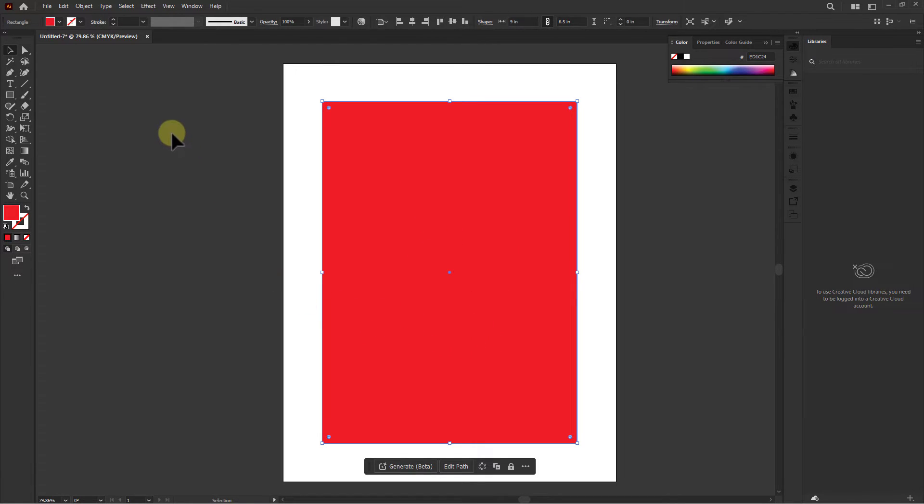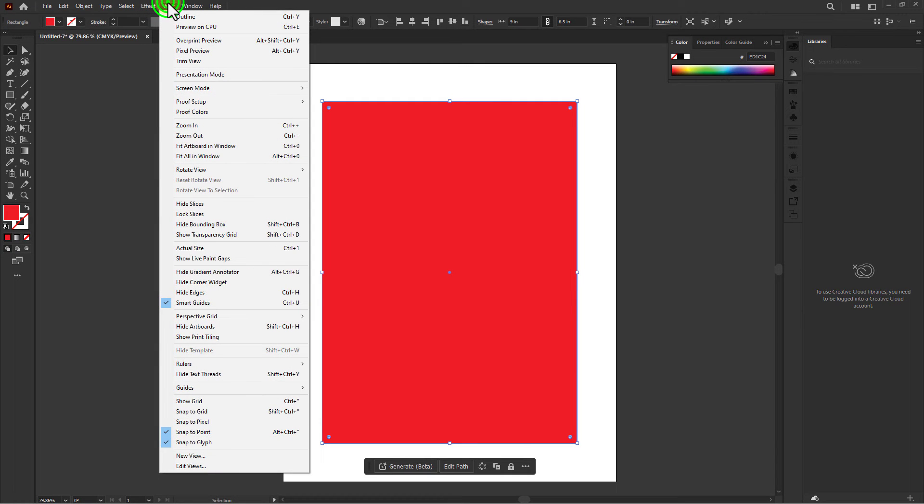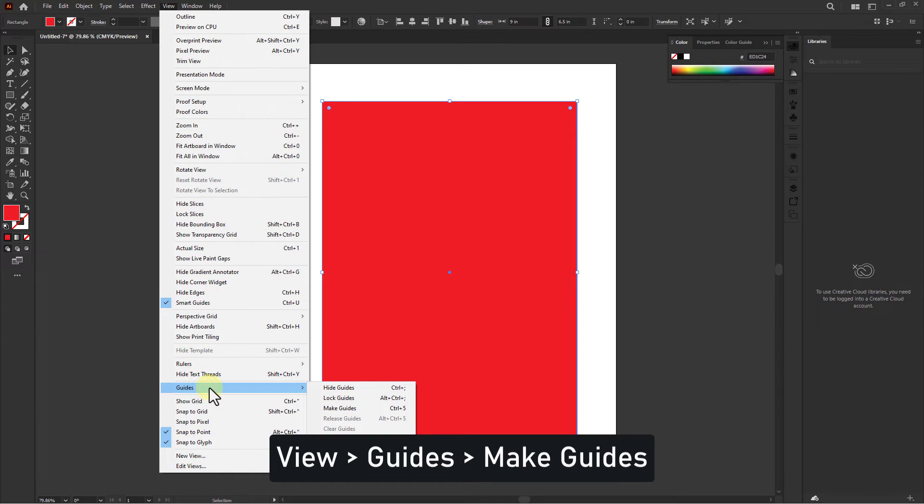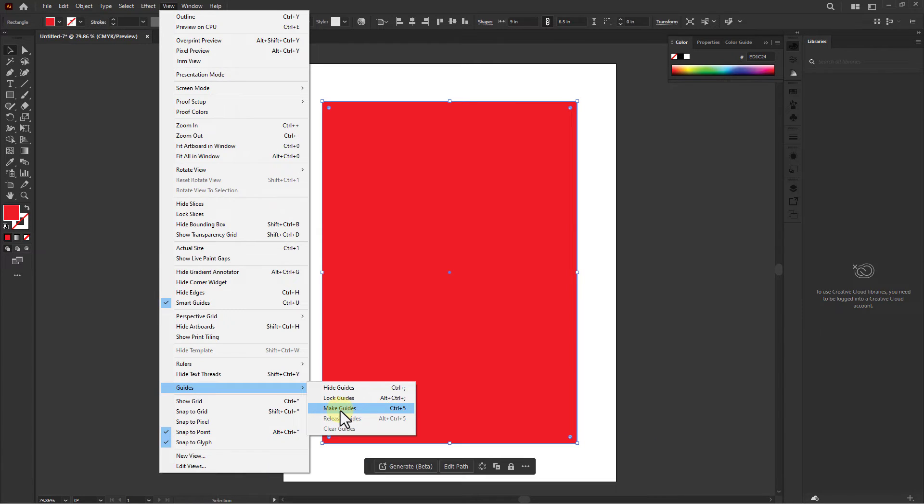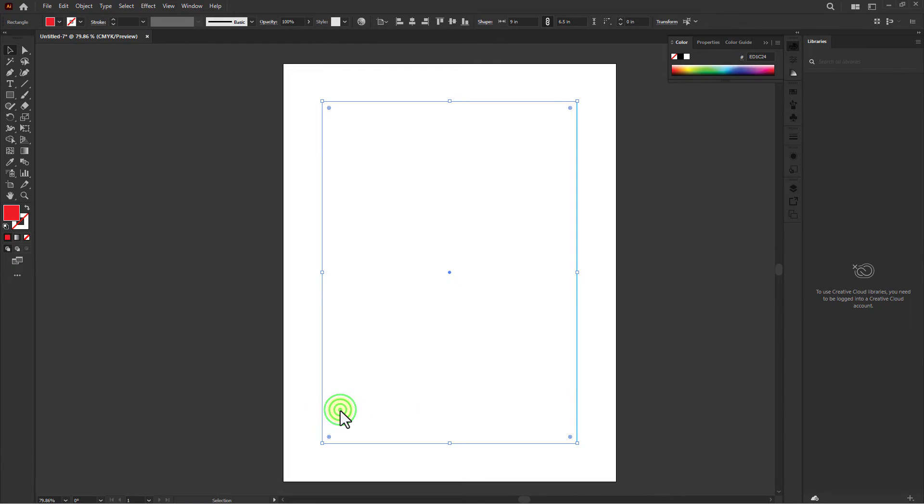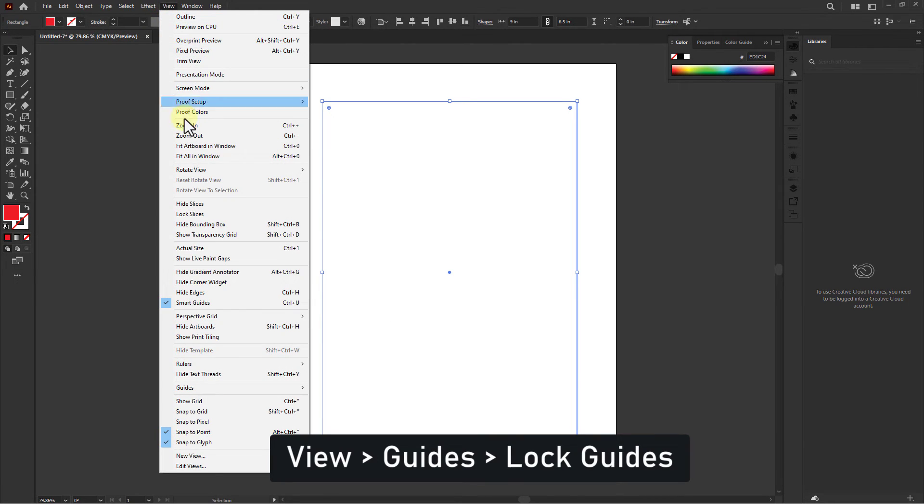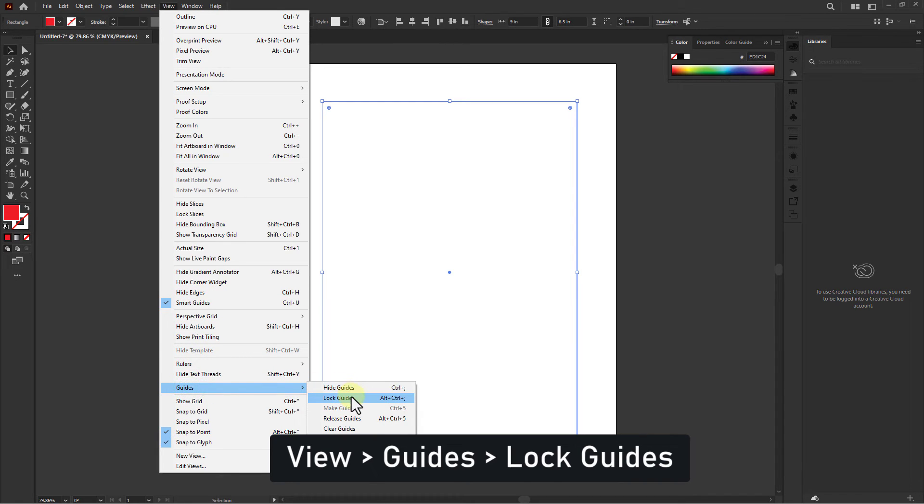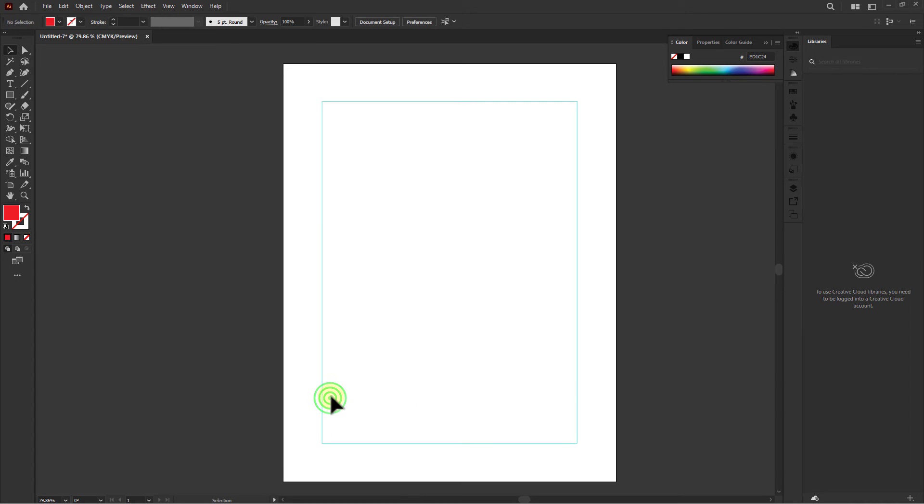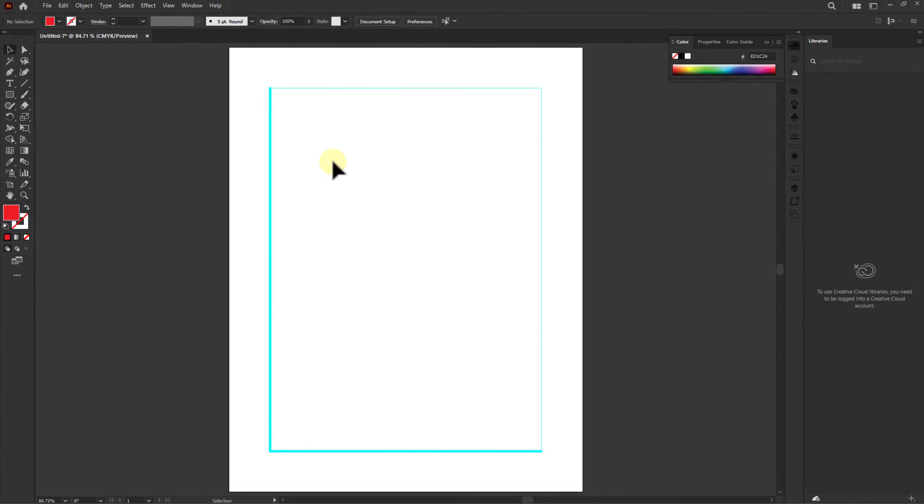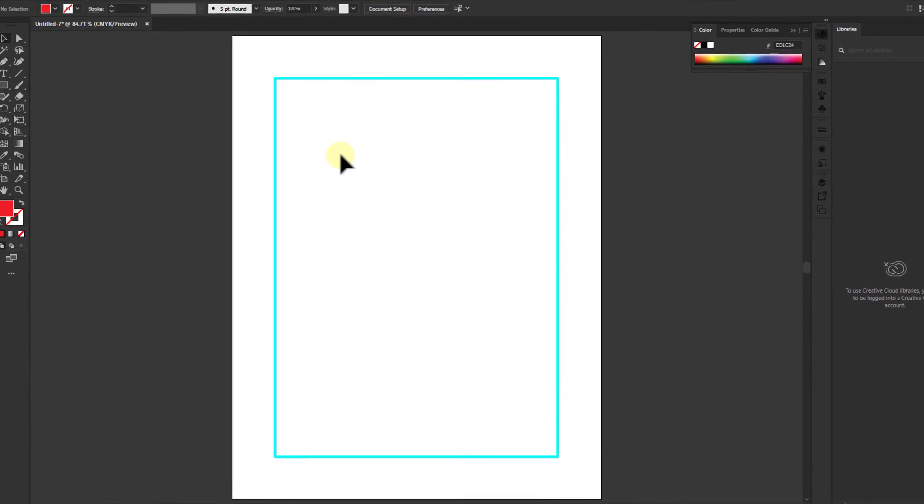Click on View from the menu bar, go to Guide, click on Make Guide. Again, click on View from menu bar, go to Guide, click on Lock Guide. You can see the margin is created. Thanks a lot for watching the video.